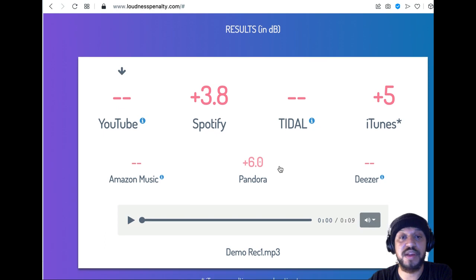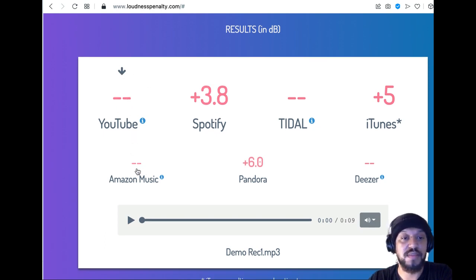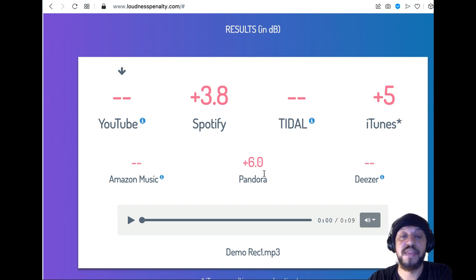It'll be red if it's going to distort anywhere. And we're all clear. So it's saying in YouTube, it's not going to do anything to it. Amazon Music is not going to make any changes.